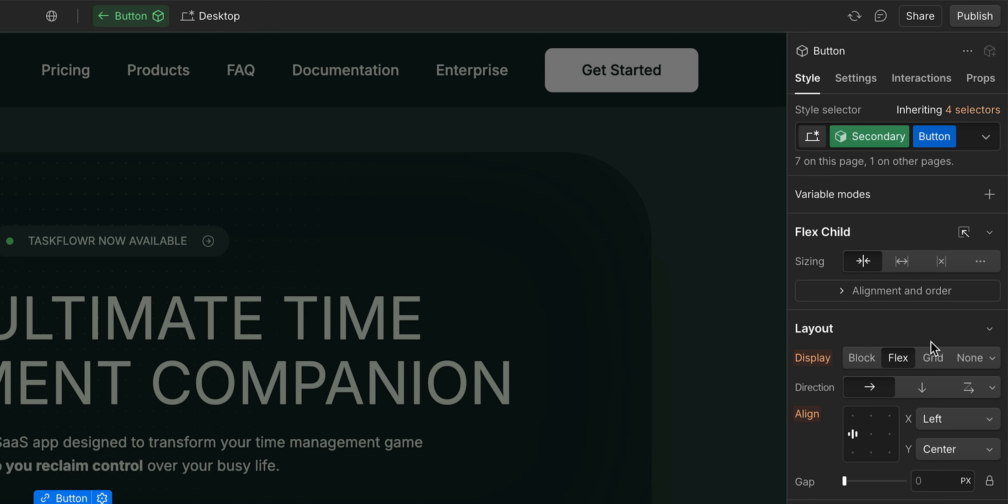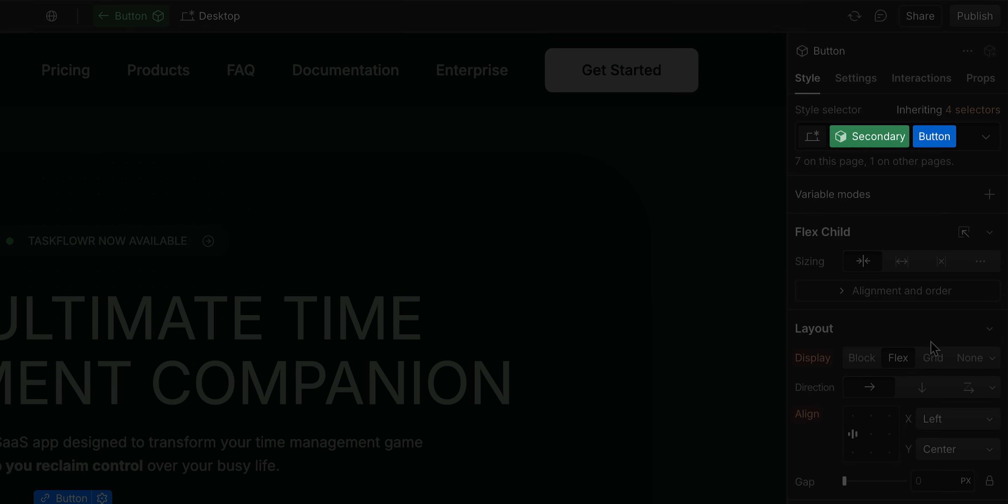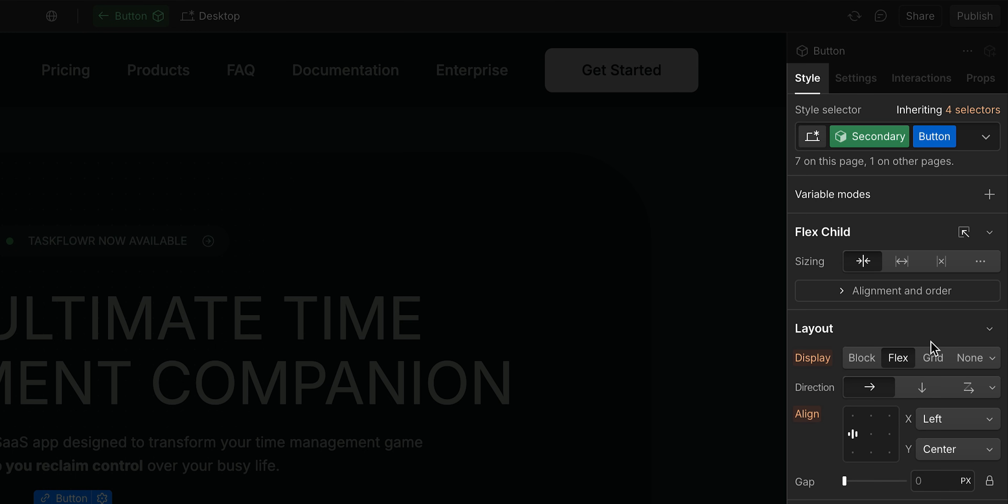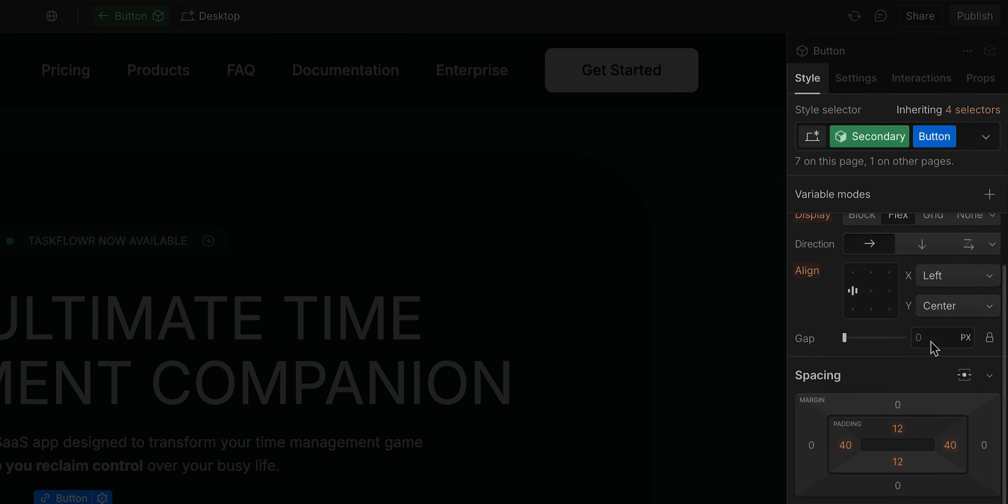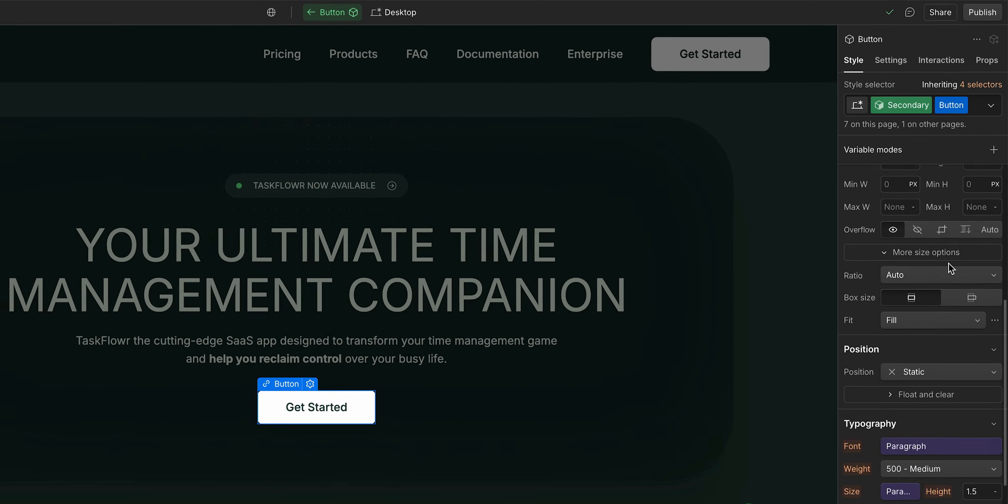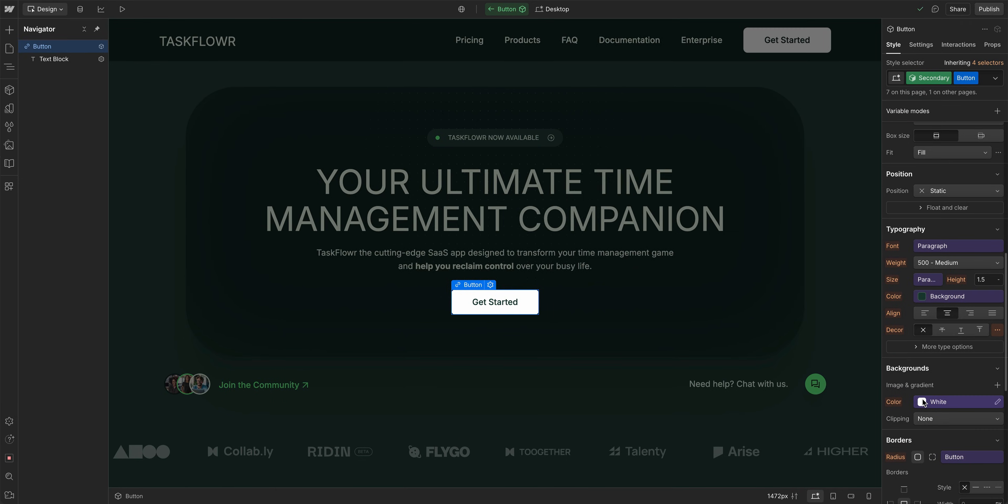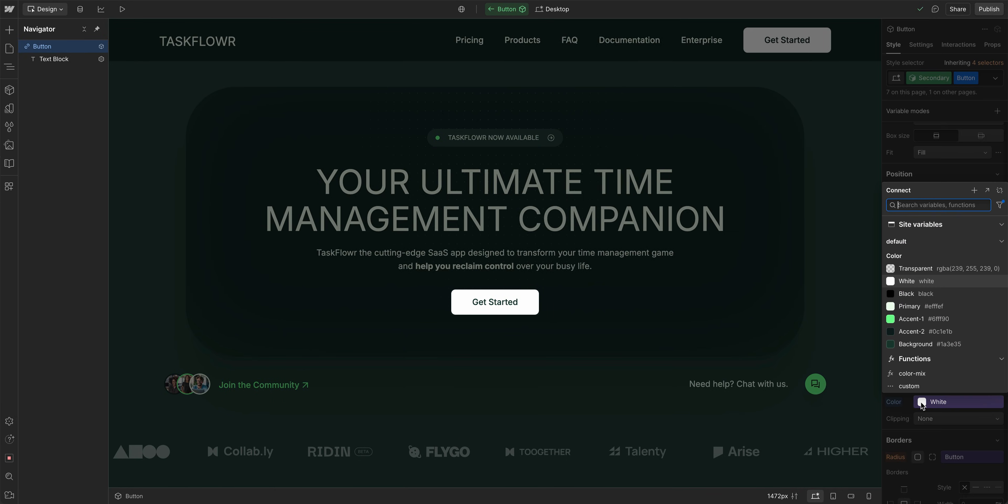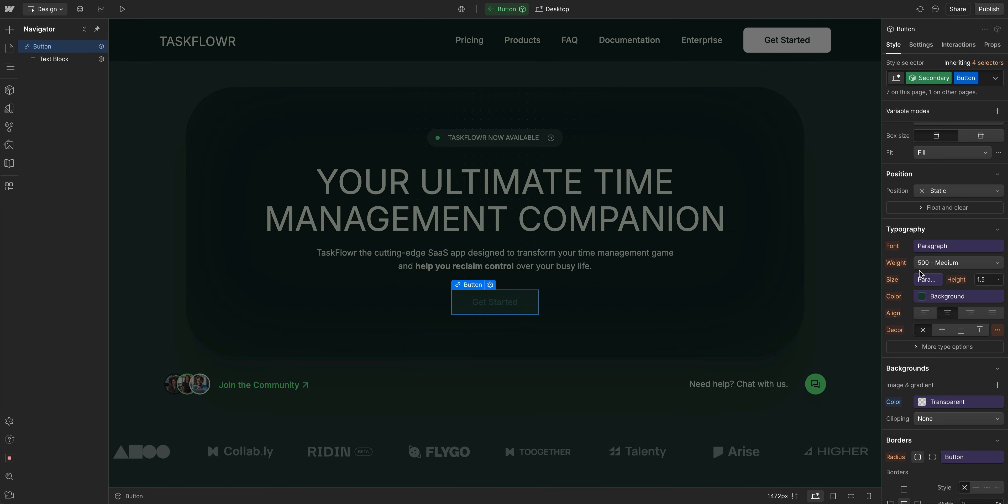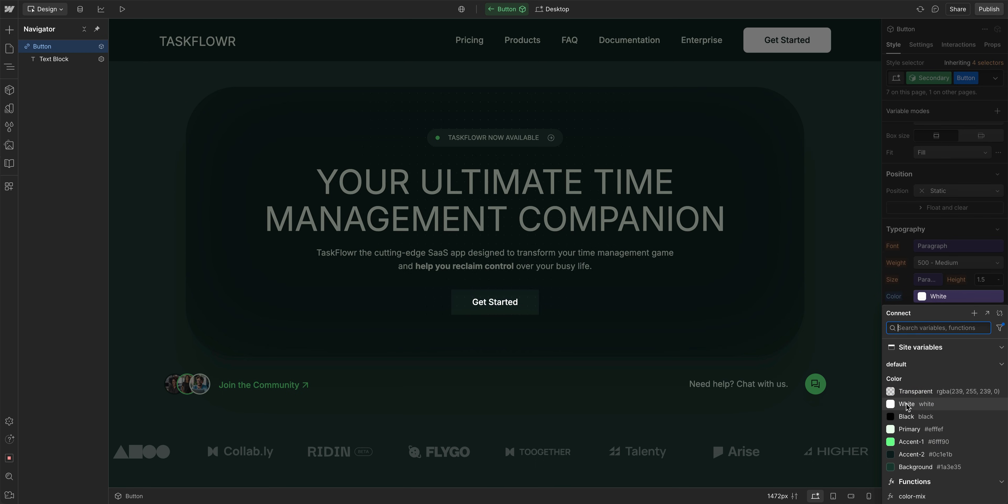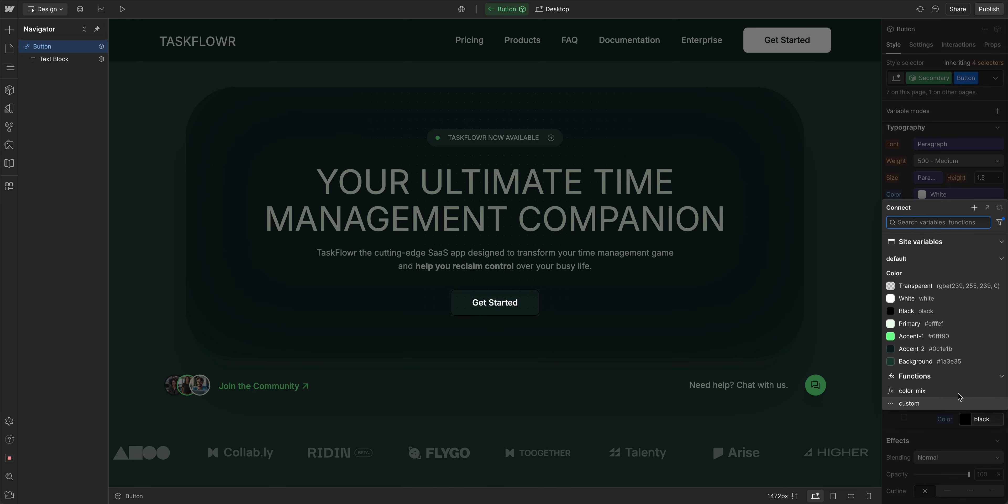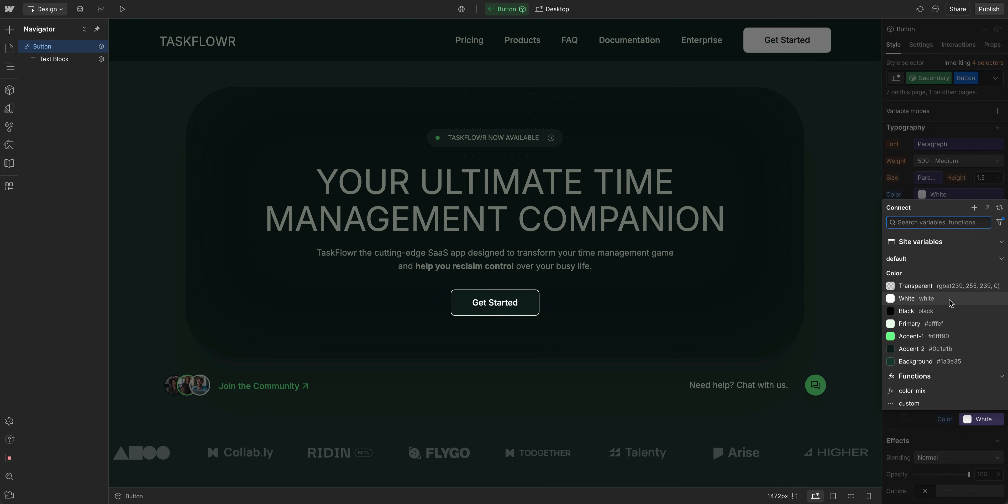Now when I come here, I am in the secondary variant, so any styling changes I make here will apply to this second variation. So for example, let's come down and change our background. Instead of white, let's go ahead and choose transparent. So now with our type, we need to change the type color. We'll go ahead and change that to white. And then for our borders, let's go ahead and change that as well to white.